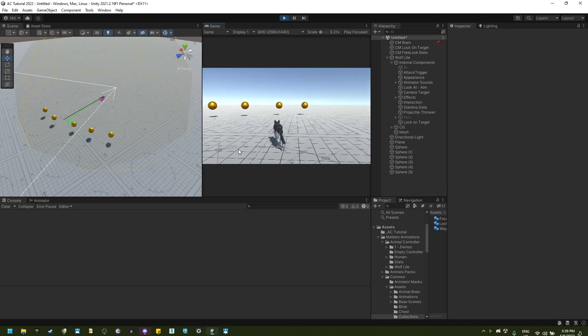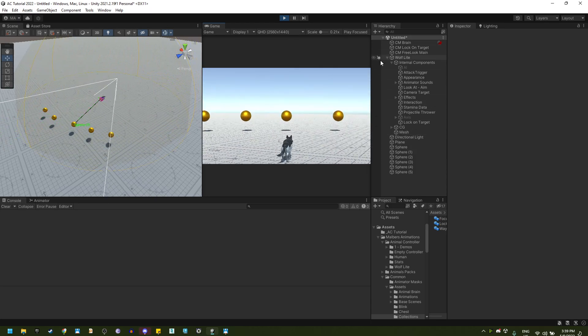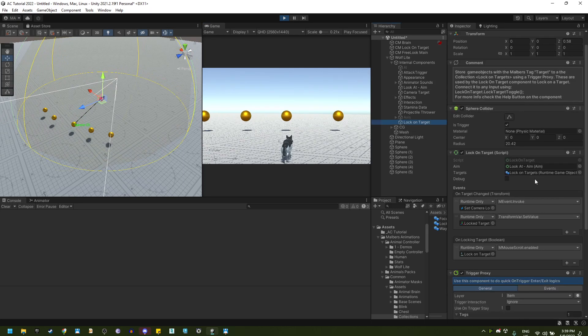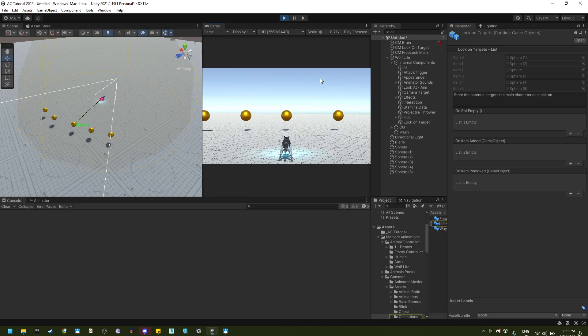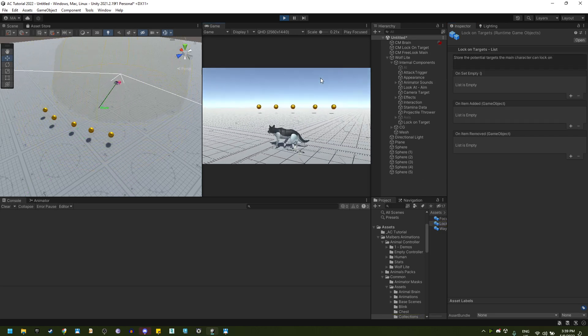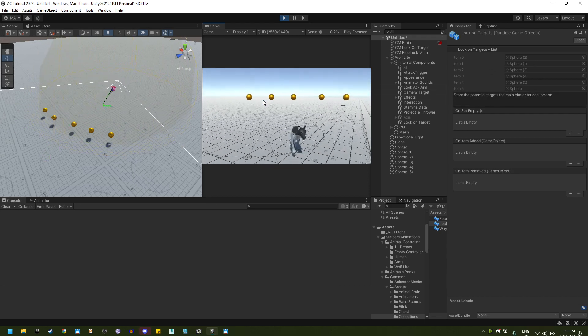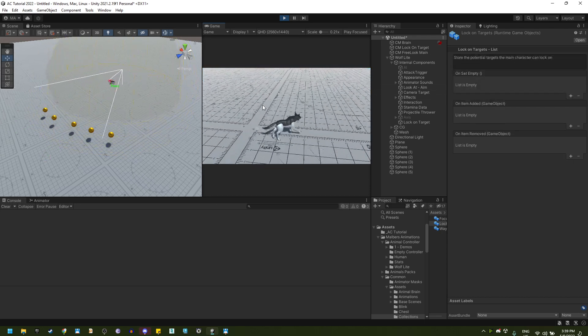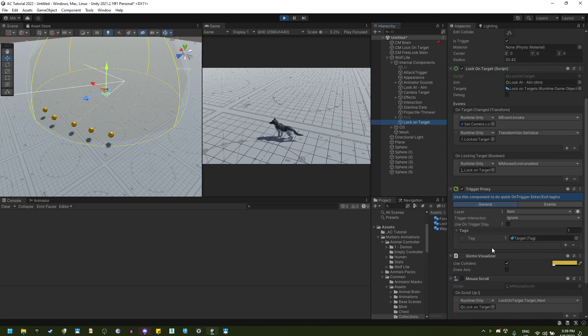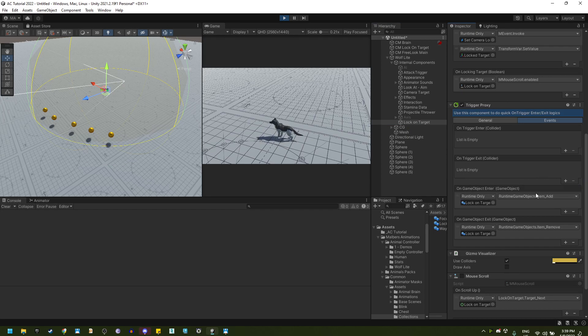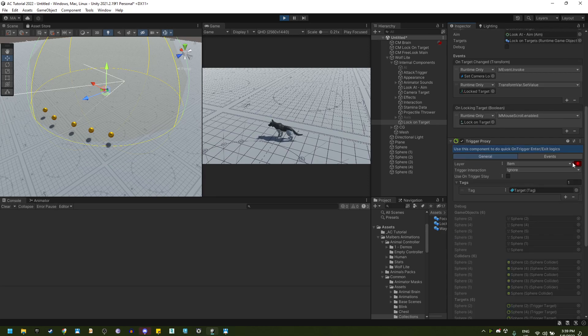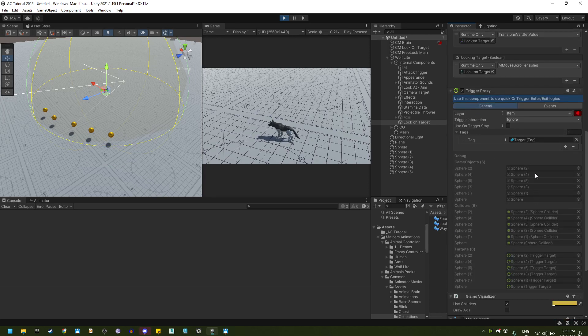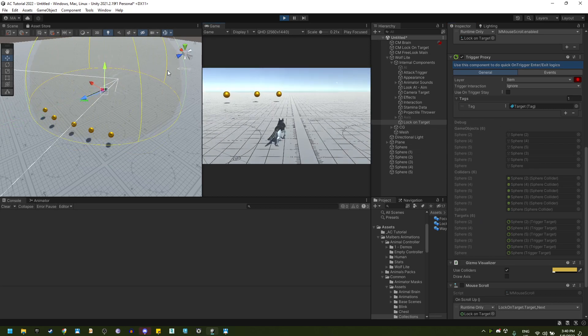Let me go again near the spheres, and you will see on the lock on target, if I go to this list, I have all these spheres that are being saved on this list by the trigger proxy. You can see on the events, on game enter, I'm going to add all the game objects that enter, and on game exit, I'm going to remove it. You can debug a little further and see here all the colliders entering, all the trigger targets, all the game objects that are saved.